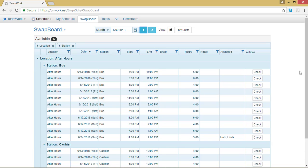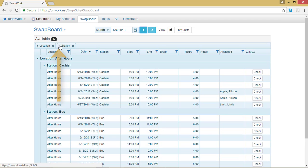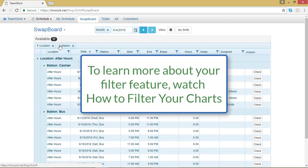The swap board will automatically arrange your stations or dates alphabetically or numerically. If you want to switch the direction of the arrangement, let's say I want it to go from Z to A instead of A to Z, I will click the arrow next to Station. And it will switch the order in which the stations are presented.